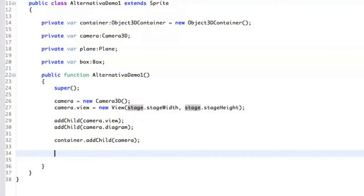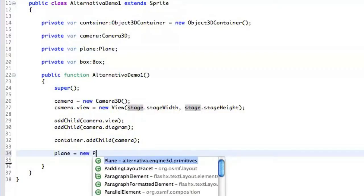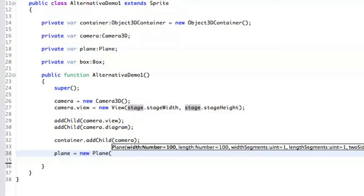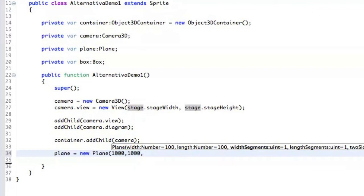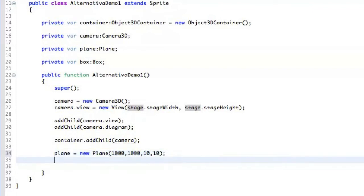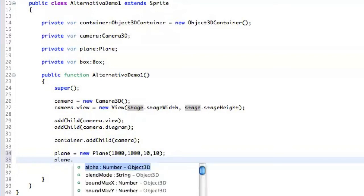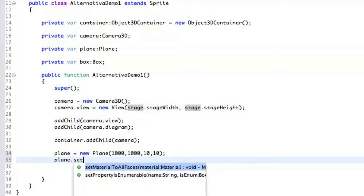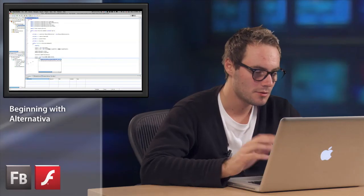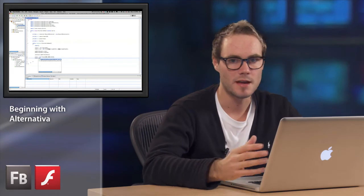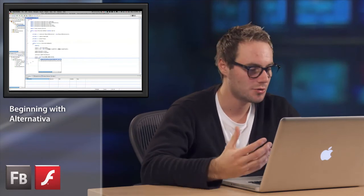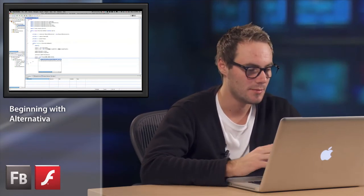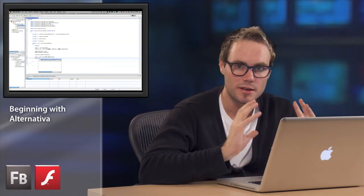So the next thing we do here is that we define the Plane. And the Plane is going to be 1,000 to 1,000, and we're going to say we want 10 to 10 segments. And the next thing here is that we actually have to put some material on the Plane. So normally, material can be just a texture, it can be some solid color, it can be also some gradient, and so on.